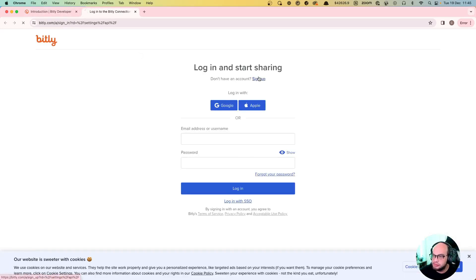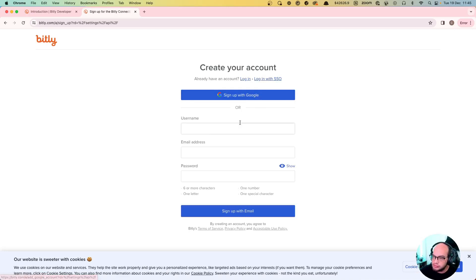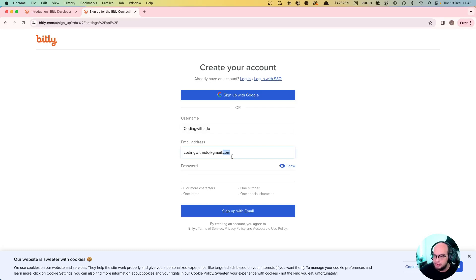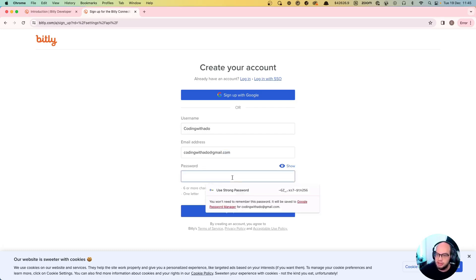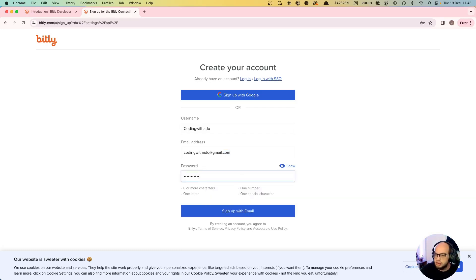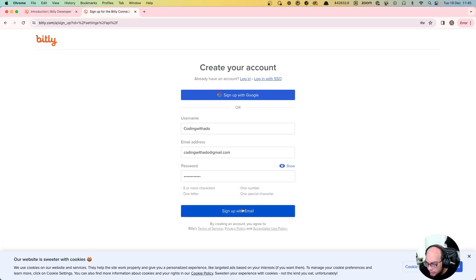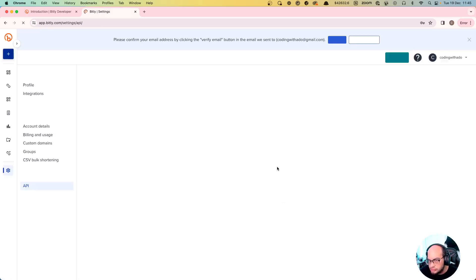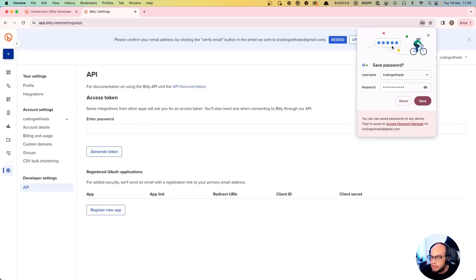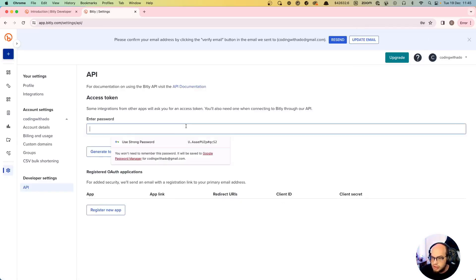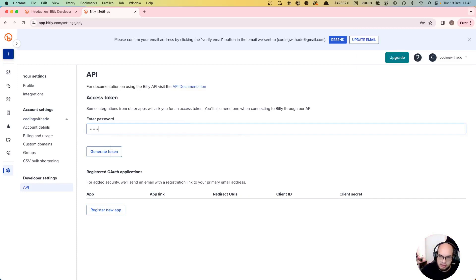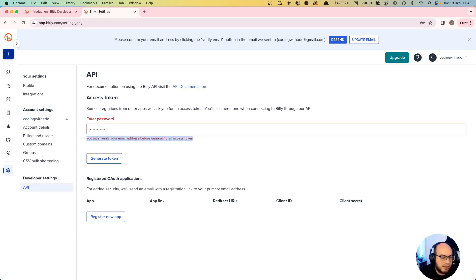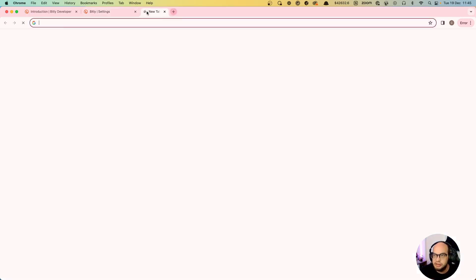Let's do codingwithado.com - you can send me emails to that email if you want - and a password. Sign up. Cool, we need to enter the password again here. Generate the token - you'll need to verify your email address, okay.